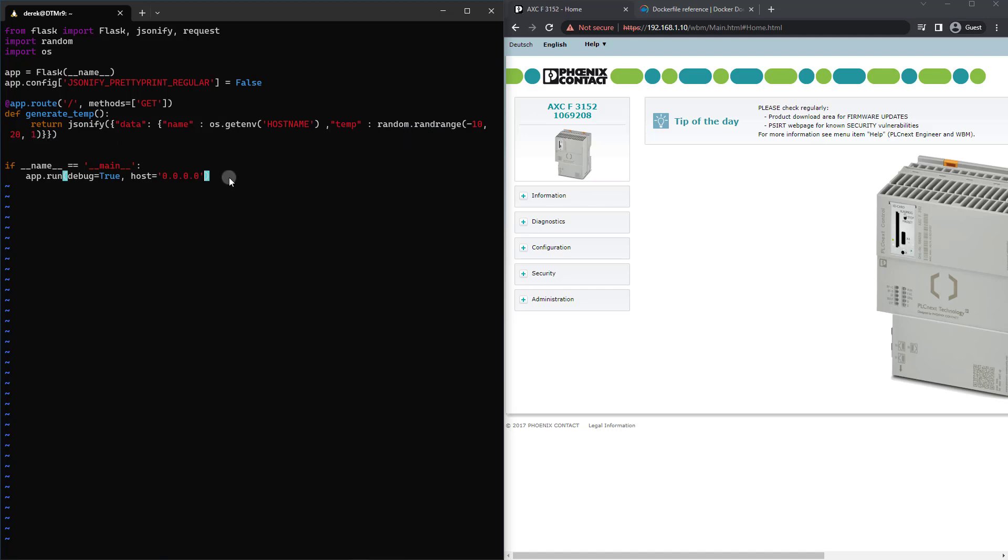So this is great for testing things out using MQTT, whatever we need to do in the future. This is a way we can just generate some sample data. And then all I've done is just specify that we want the host to be set to our external interface.